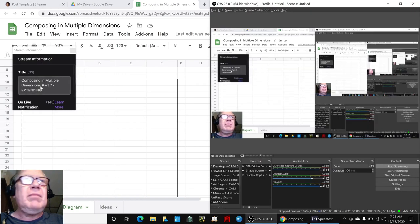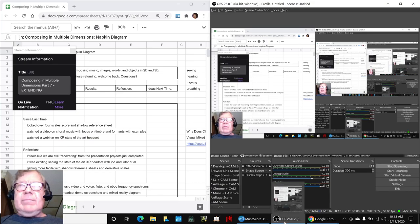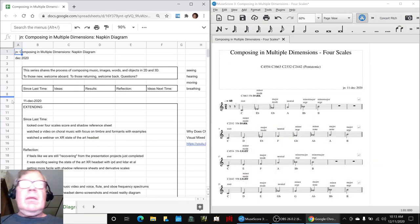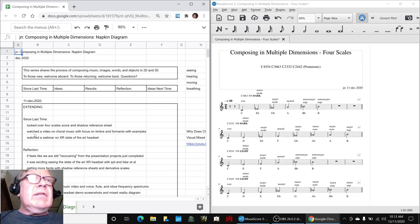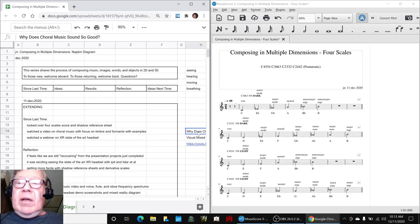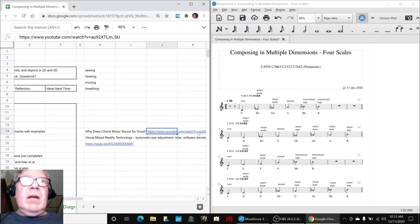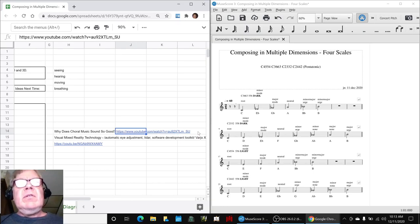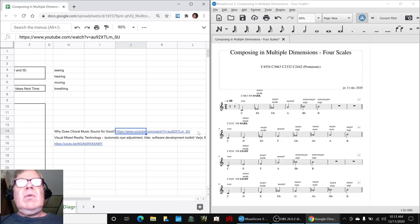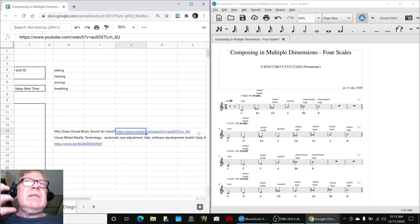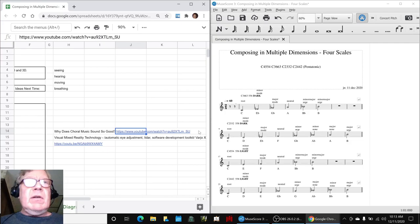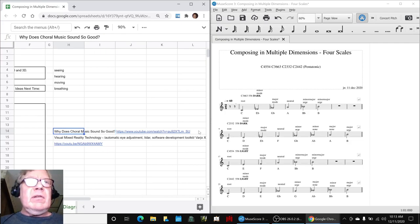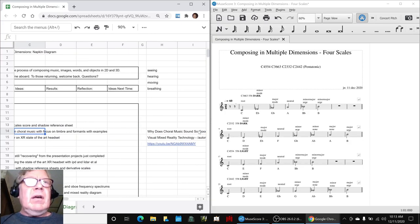In composing in multiple dimensions part seven, we did several things. We showed you extracts from an online video called Why Does Choral Music Sound So Good, which has to do with tuning, resonances, harmonics, formants, and how the timbre of the human voice comes across. We also looked at timbres of oboe and flute.